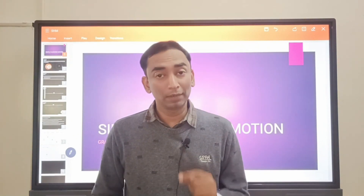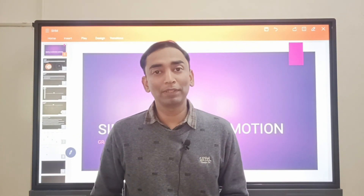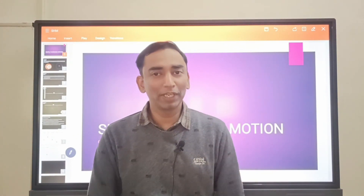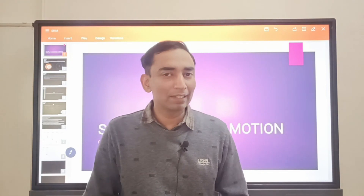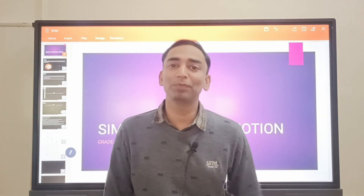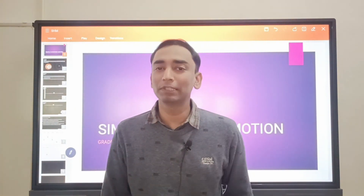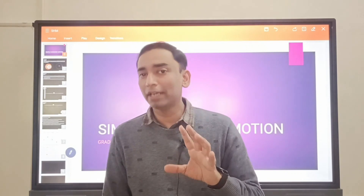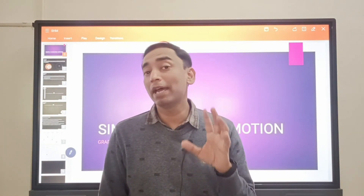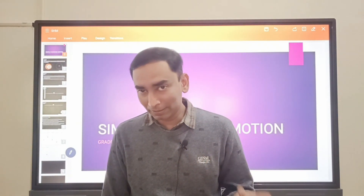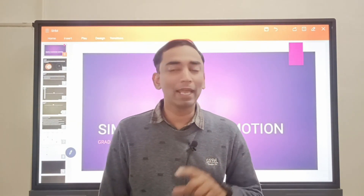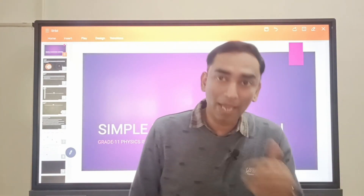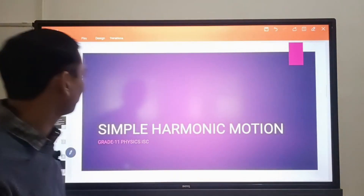Jai Hind, Vande Matram. Namaste, this is Kunal Mehta from Make My Scientific and we are going to take up a very interesting chapter from grade 11. We are going to talk about simple harmonic motion, and I promise that I will try to make this chapter very interesting as well as very easy for you. So let us dive into the chapter.